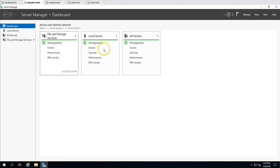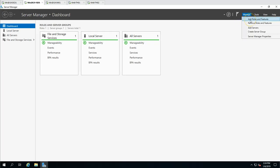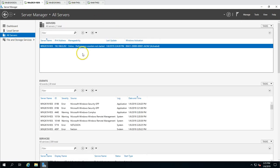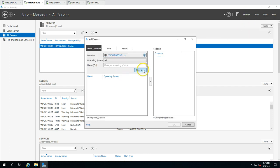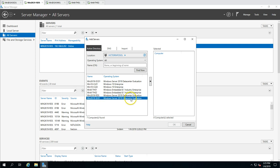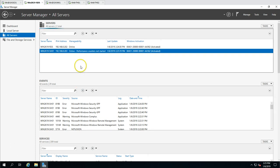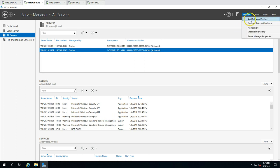I am going to click Manage from the RDS connection broker server. Before doing this, we have to add the session host server to Server Manager. So I will go to Manage, Add Servers, find my server SH01, and add it here in Server Manager so we can manage both servers from here. Now you can see we have RDS and RDS SH01 listed. Now we can go ahead and add roles and features.